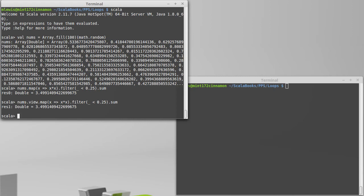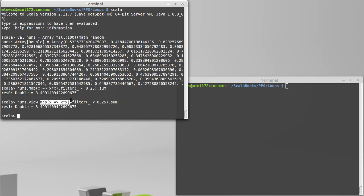We can actually get the same answer in a slightly more efficient method by using views. We can take our initial collection and call view on it. The view gives us back a non-strict wrapper around the original collection.